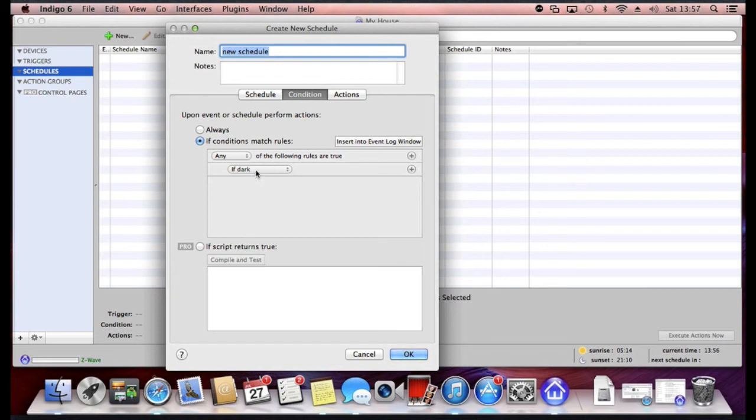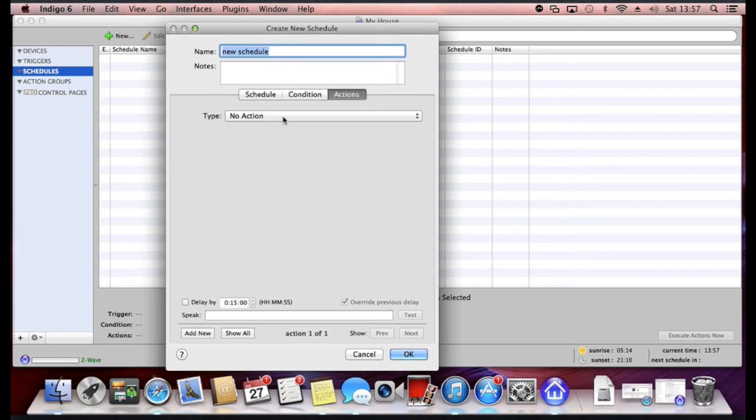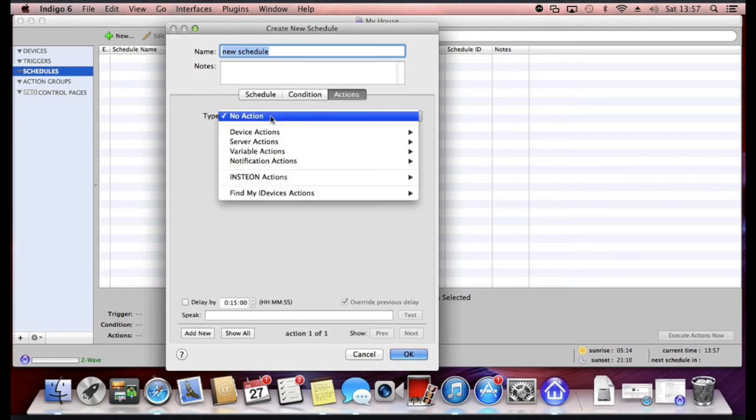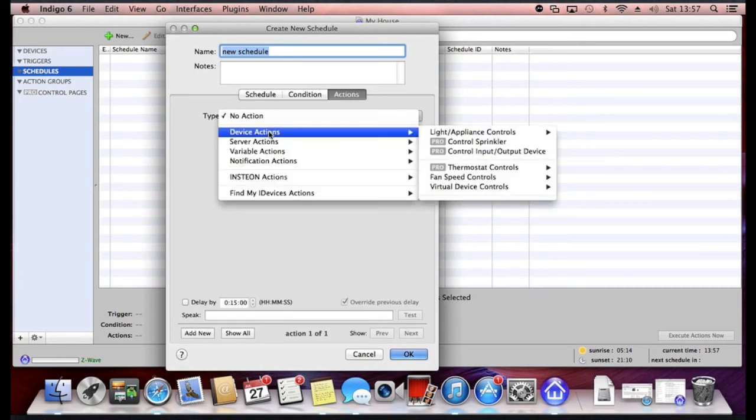For example, if it's Monday, Tuesday and Wednesday and it's dark, then take action. And your actions can be various things. I'll just show you what sort of things that you can do in the actions menu here.